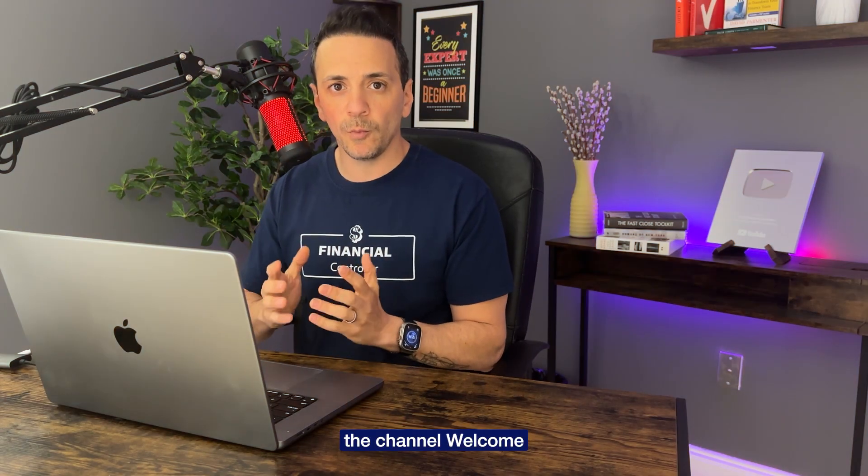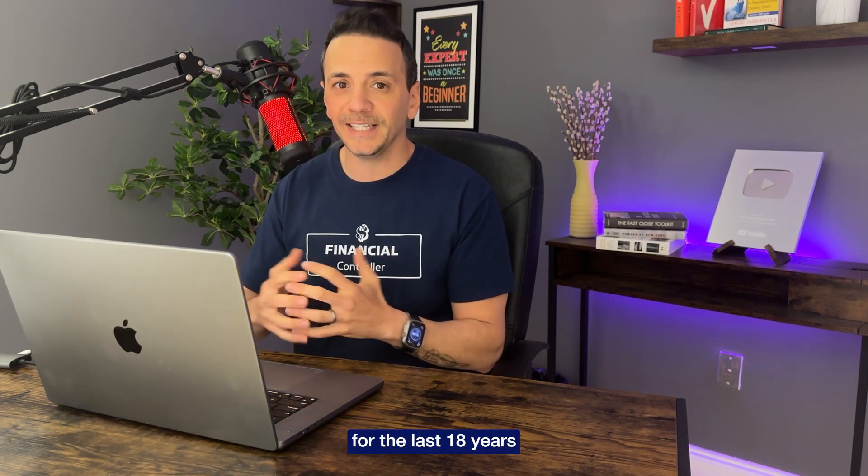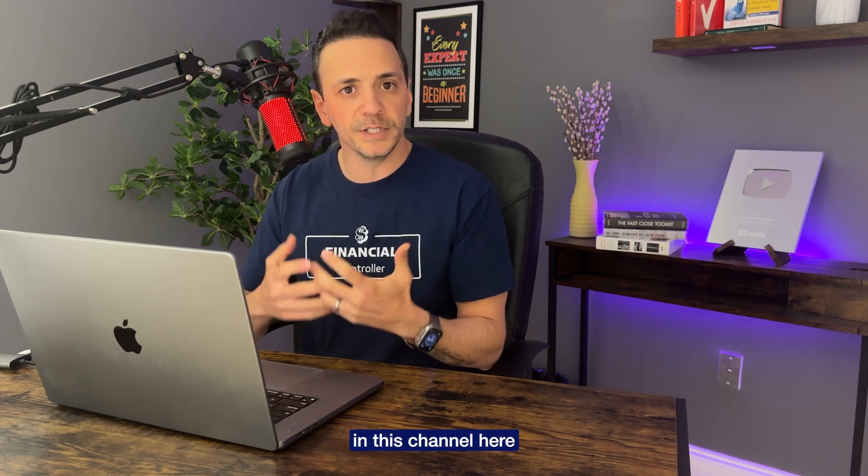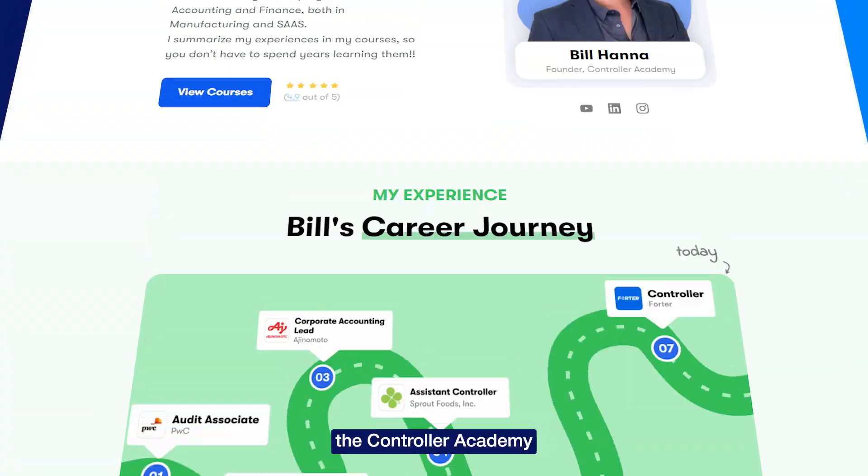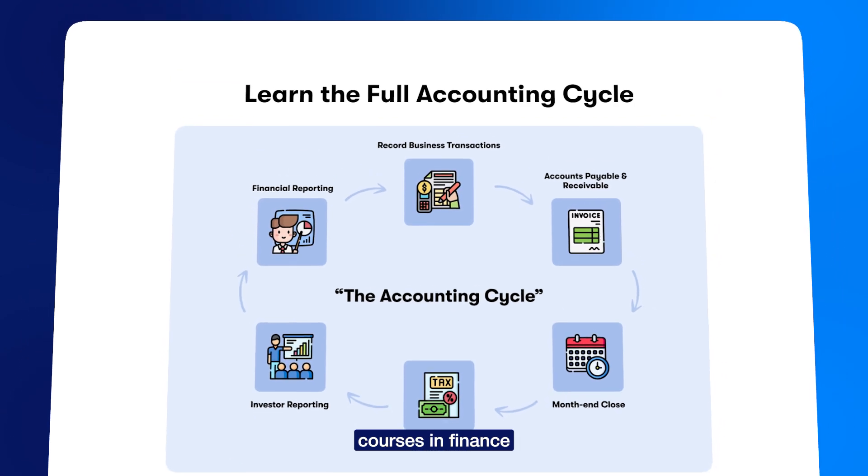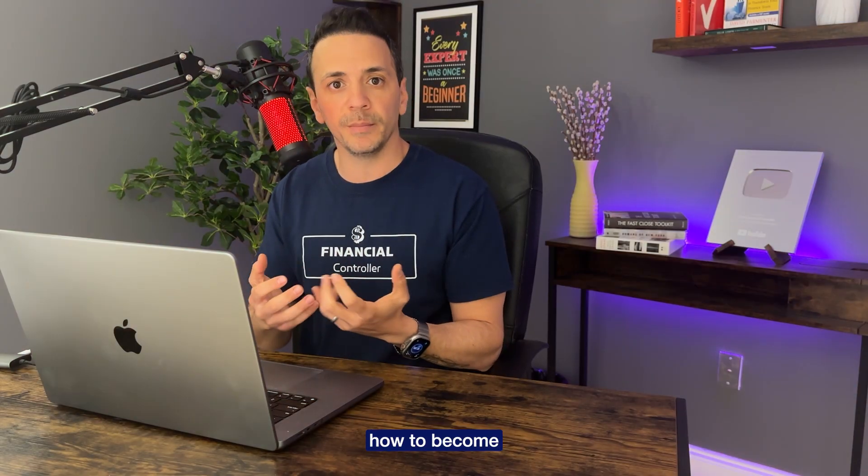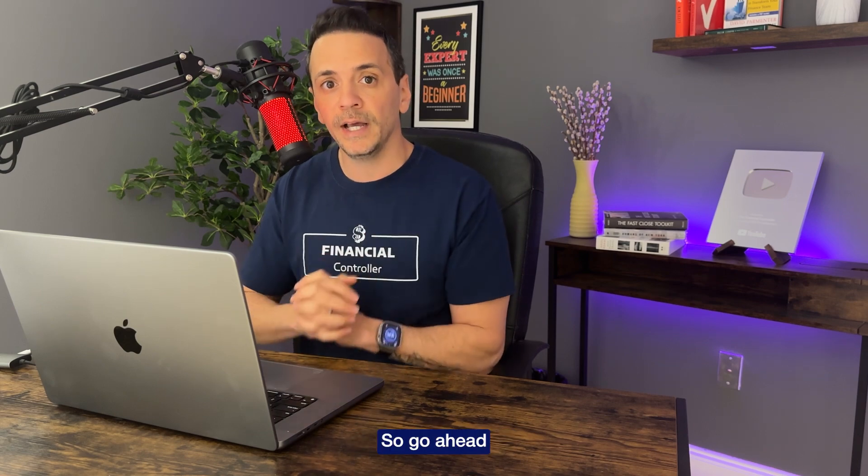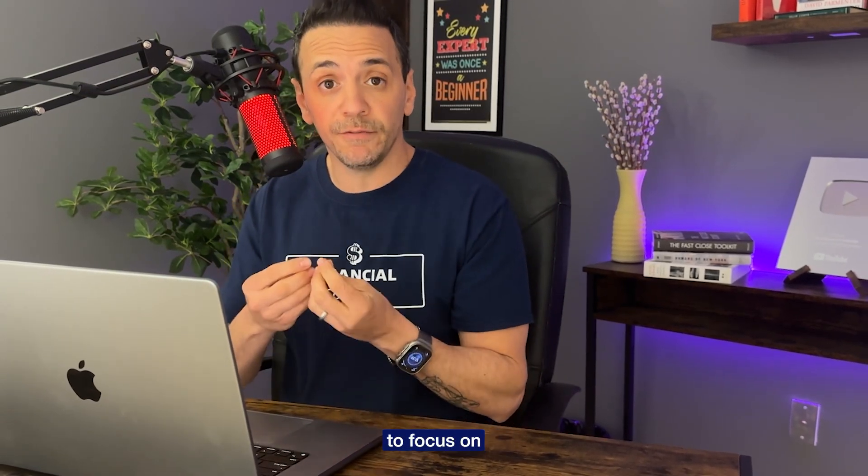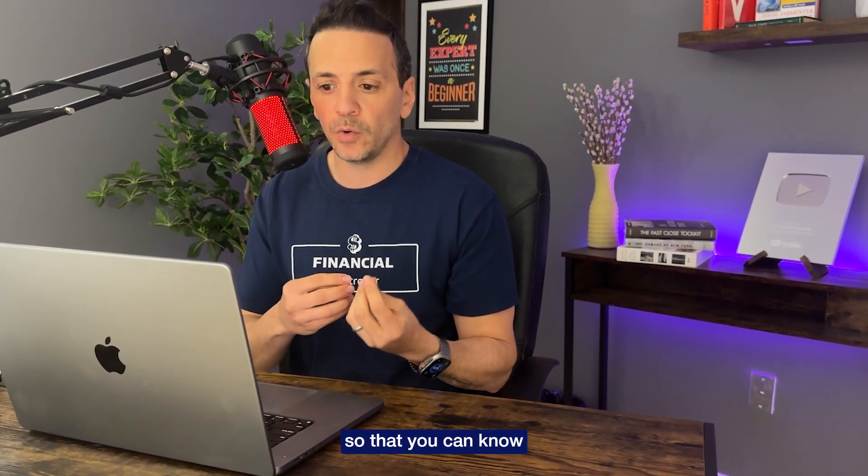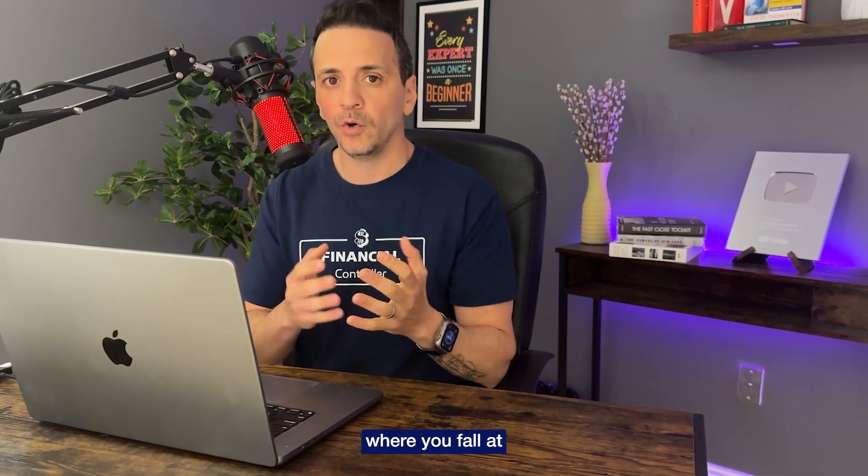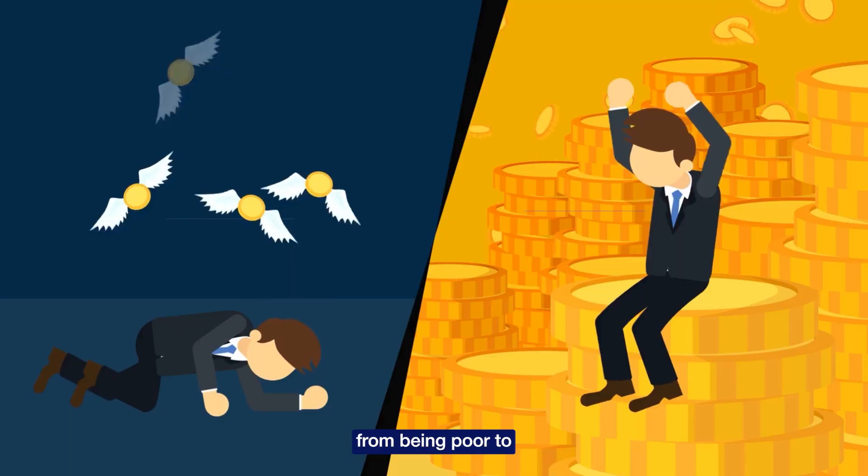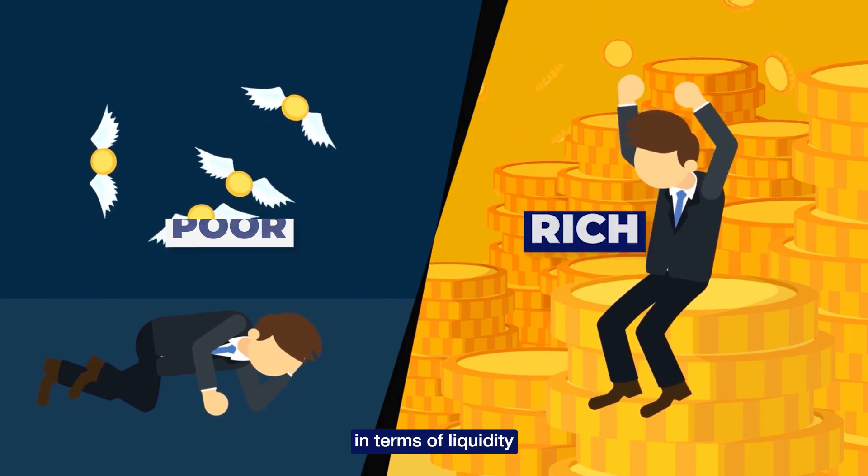If you're new to the channel, welcome. My name is Bill Hannah, I'm the Financial Controller. I've been working in finance for the last 18 years in New York City as a controller and I give back my experience in this channel here and on my website, the Controller Academy, where I have various courses in finance and accounting to teach you how to become a controller or financial analyst. Today's video is pretty important because not only we're going to focus on the liquidity, which is basically based on cash, the most important asset that the company has, but I want to go through the calculation and then the benchmark by industry so that you can know based on the industry of your employer or your company where you fall at in that spectrum from being poor to being very rich in terms of liquidity.